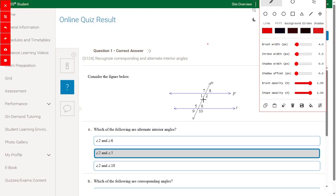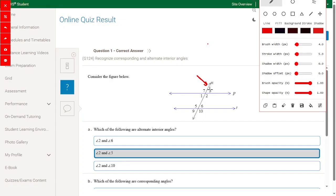Consider the figure below. We have two lines and a transversal line N intersecting these two lines, and from this we have angles 1, 2, 7, 8, 5, 6, 10, and 9.